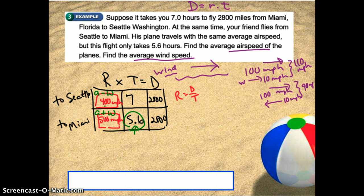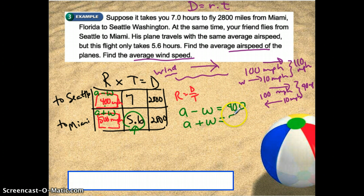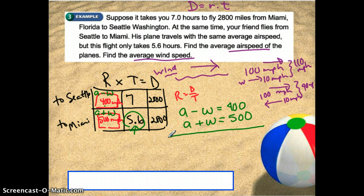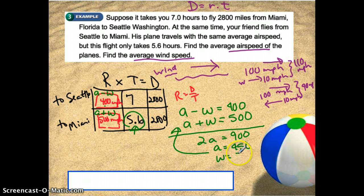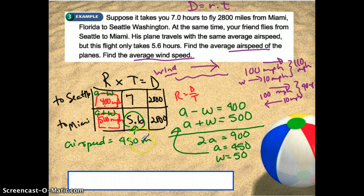So one of the easiest ways to set up this system is: airspeed minus windspeed equals 400, and airspeed plus windspeed equals 500. What I really like about this is we have a nice easy system to solve by elimination because the W terms are already opposites. Adding them up: 2A equals 900, so A equals 450. Since A plus W equals 500, then W equals 50. That also works because 450 minus 50 is 400. So the airspeed is 450 miles per hour and the windspeed is 50 miles per hour.